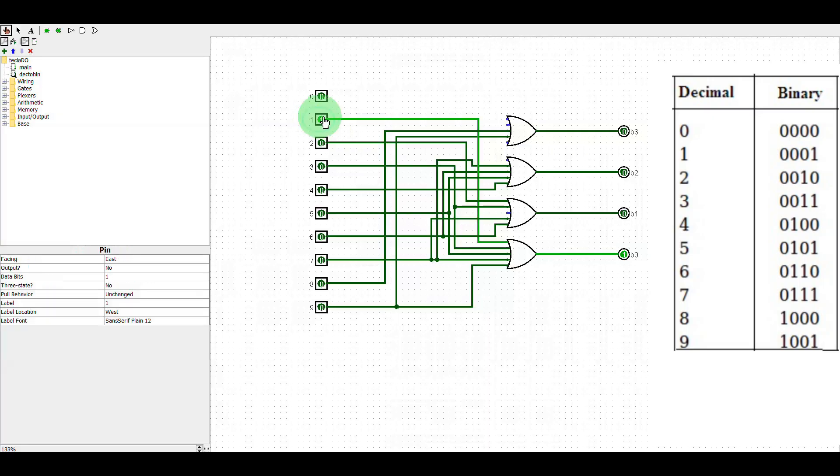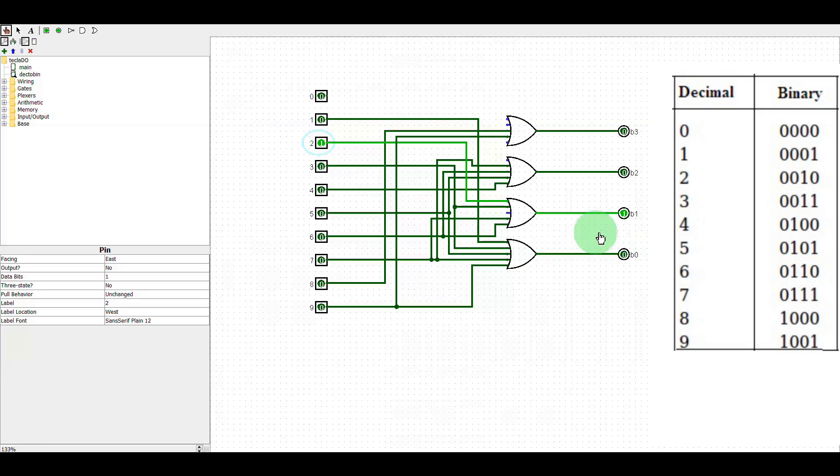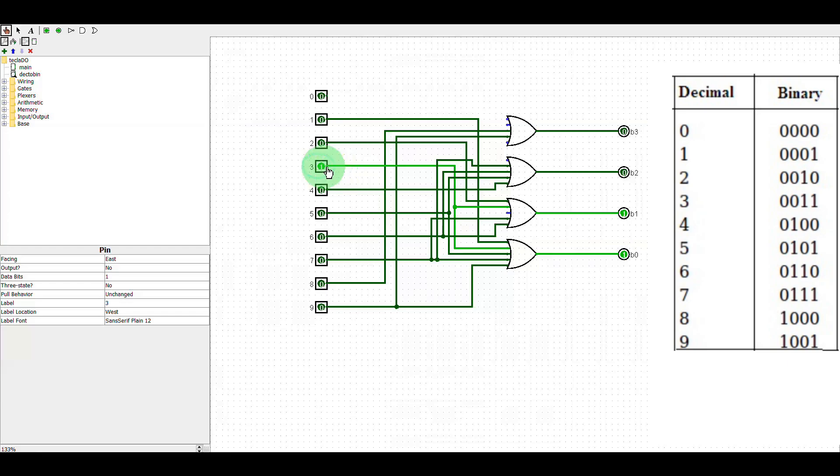So when we press the 1 button, only B0 will be activated. If pressed button 2, only B1. On button 3, B0 and B1 will be activated, and so on until button 9.